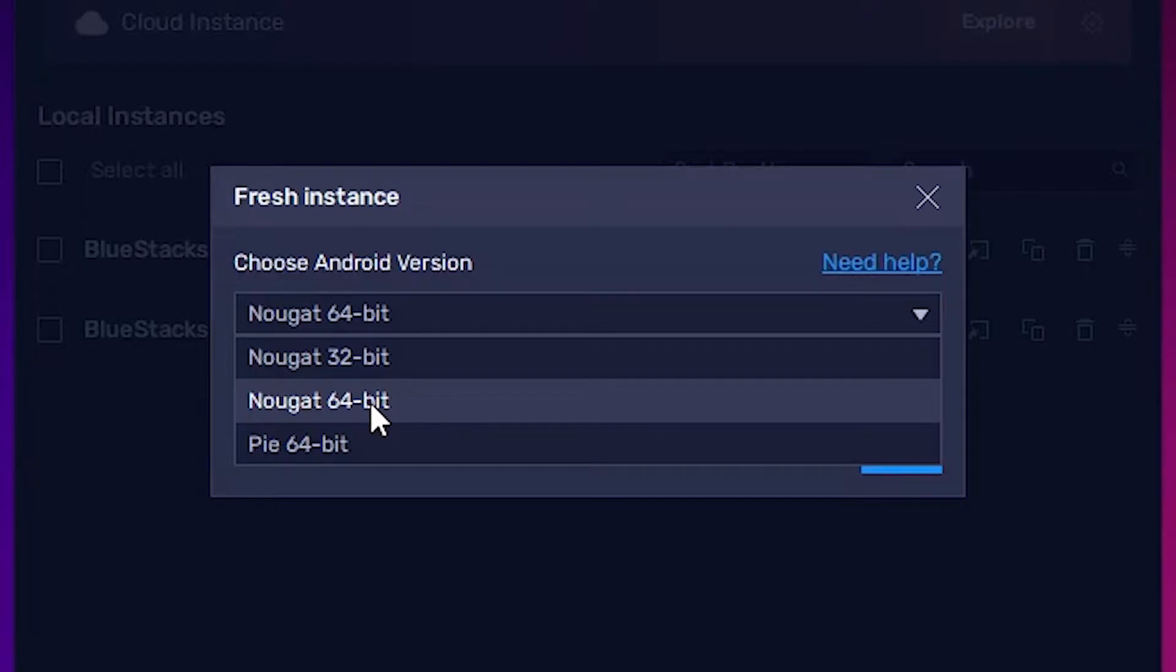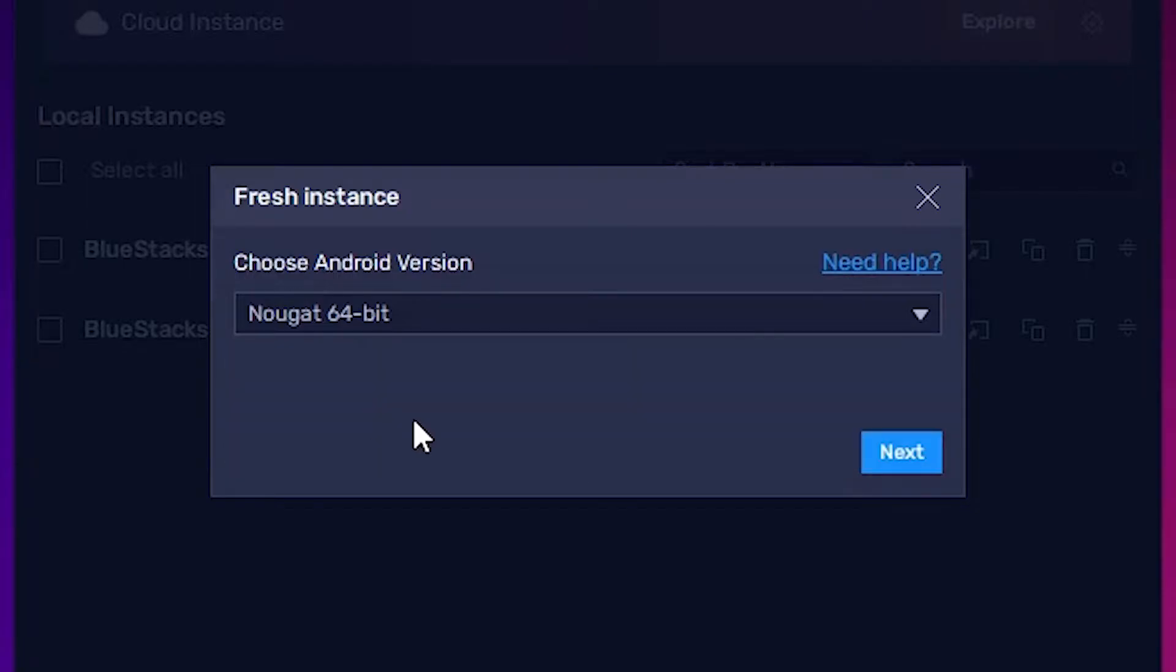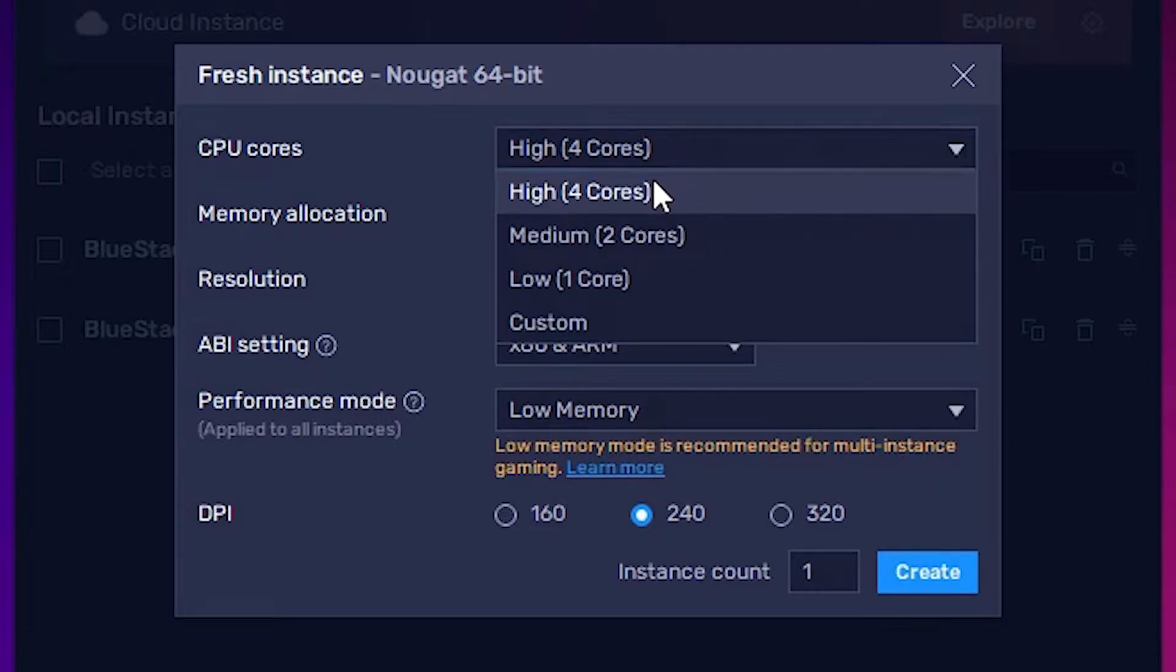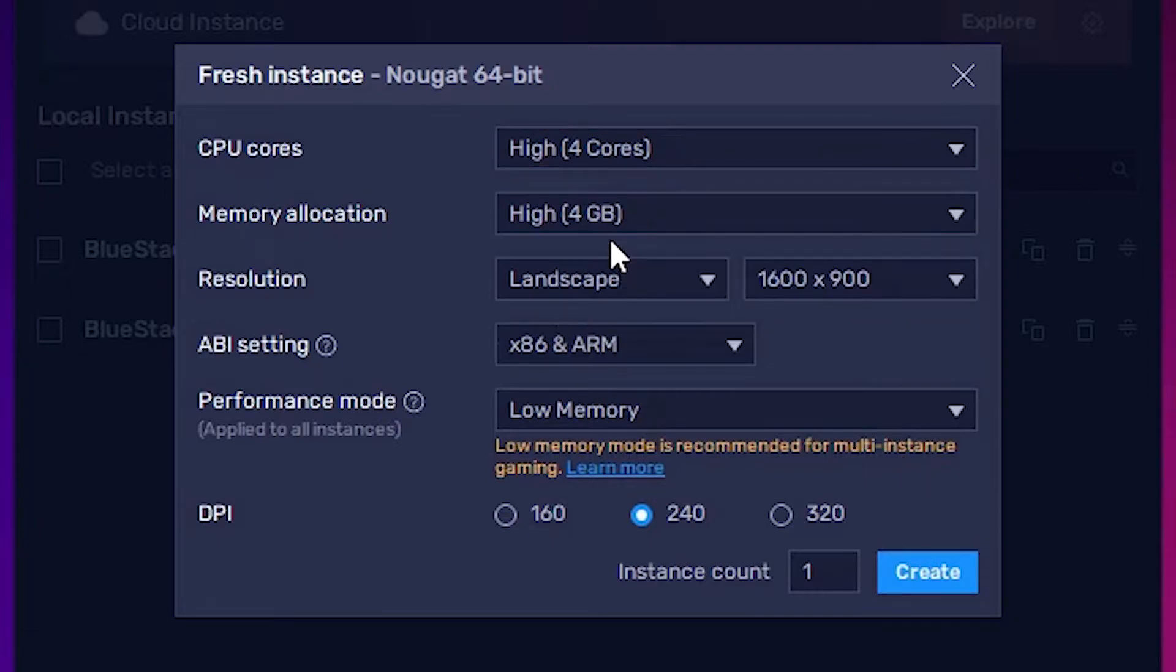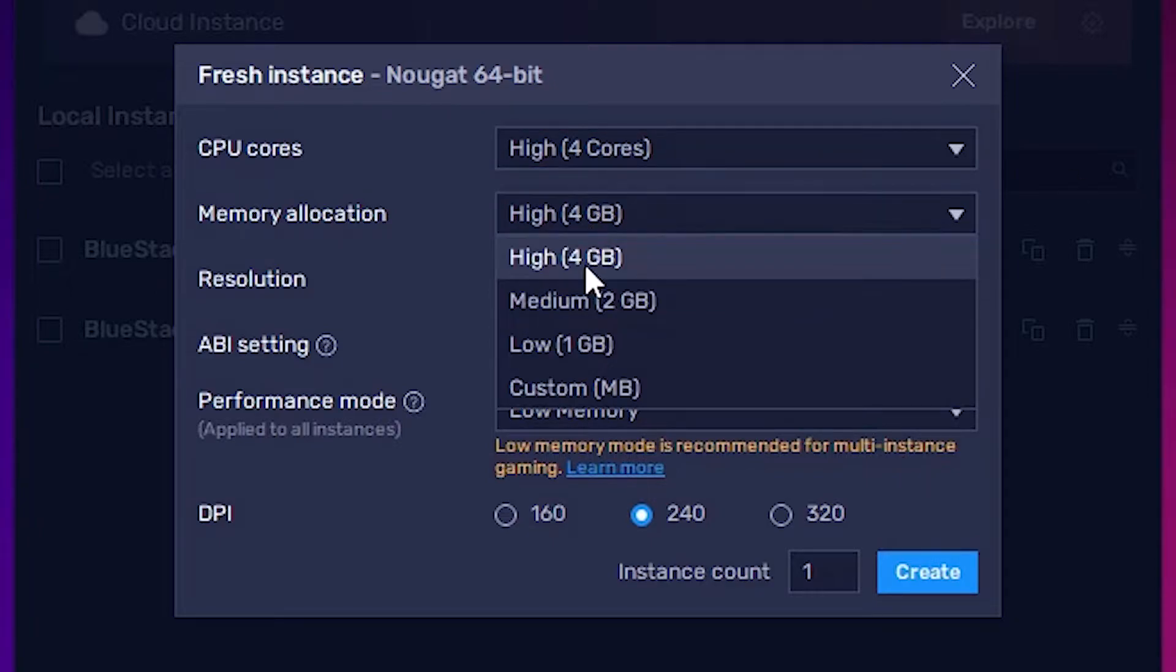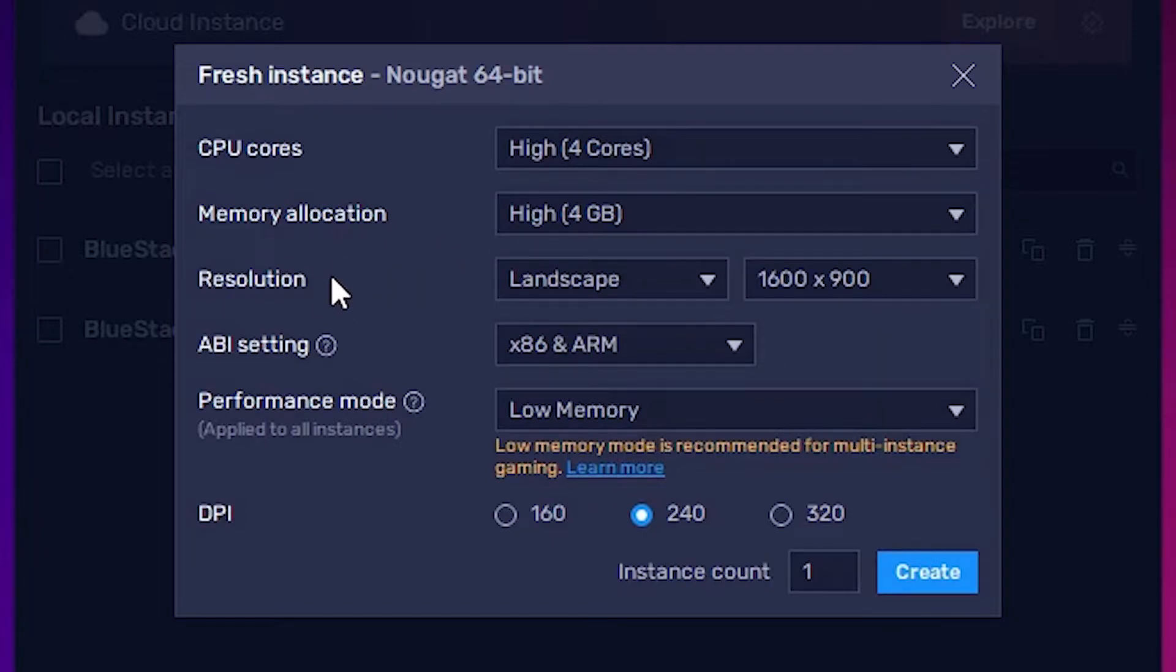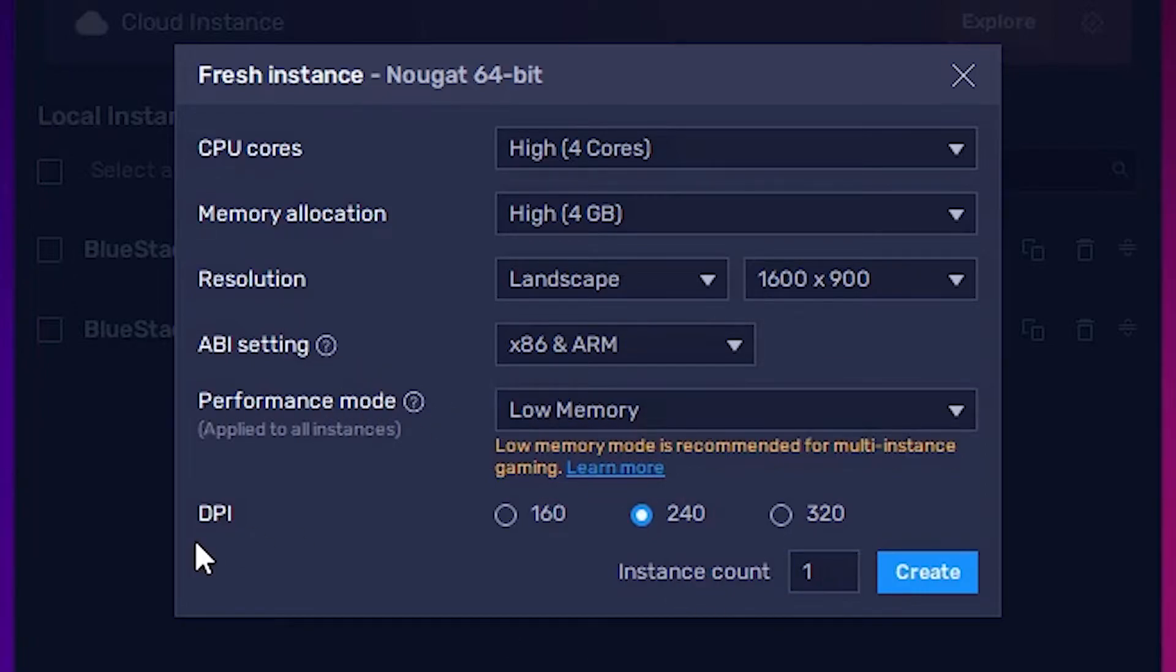So just go to 64-bit and click next. I select Core, 4-Core. You can select any core that you like. I select 4GB RAM. Then go to 4GB. I am not doing anything with the resolution and other settings. I just go with the DPI as it is and click on Create. If you click Create, it will start download.